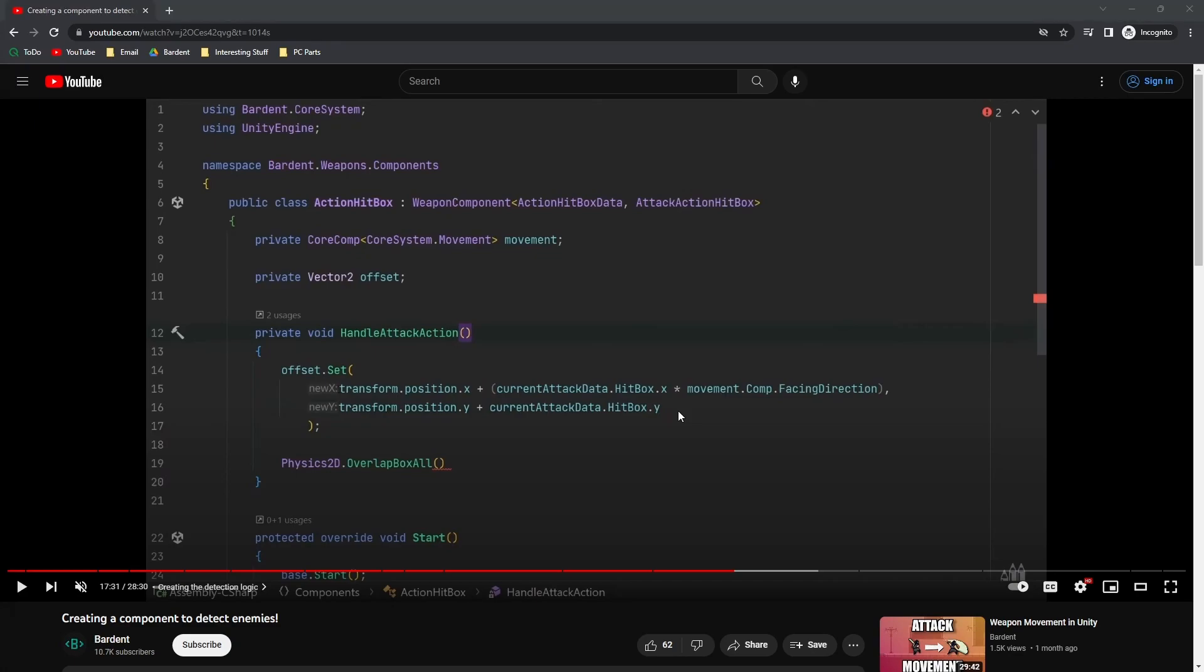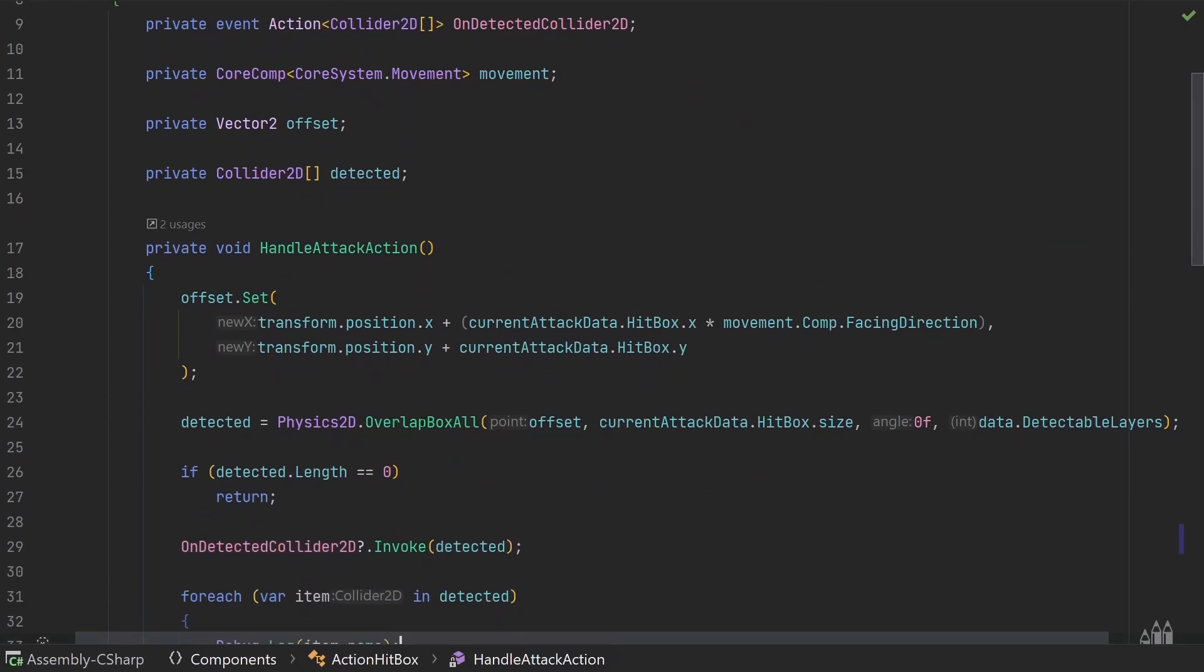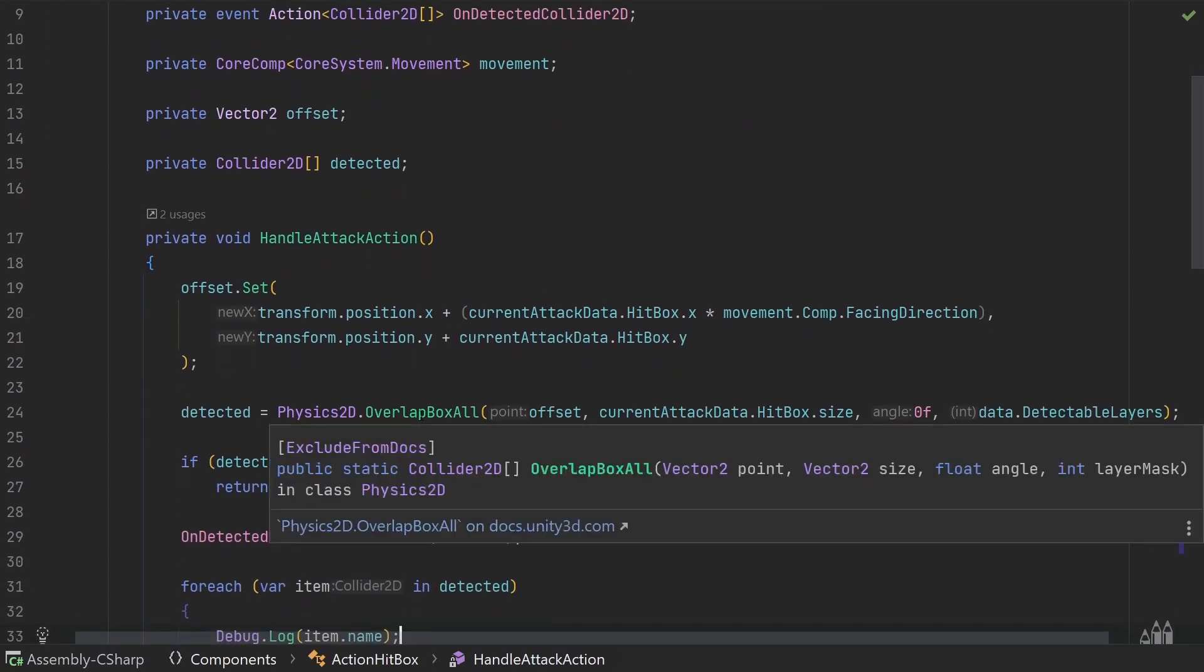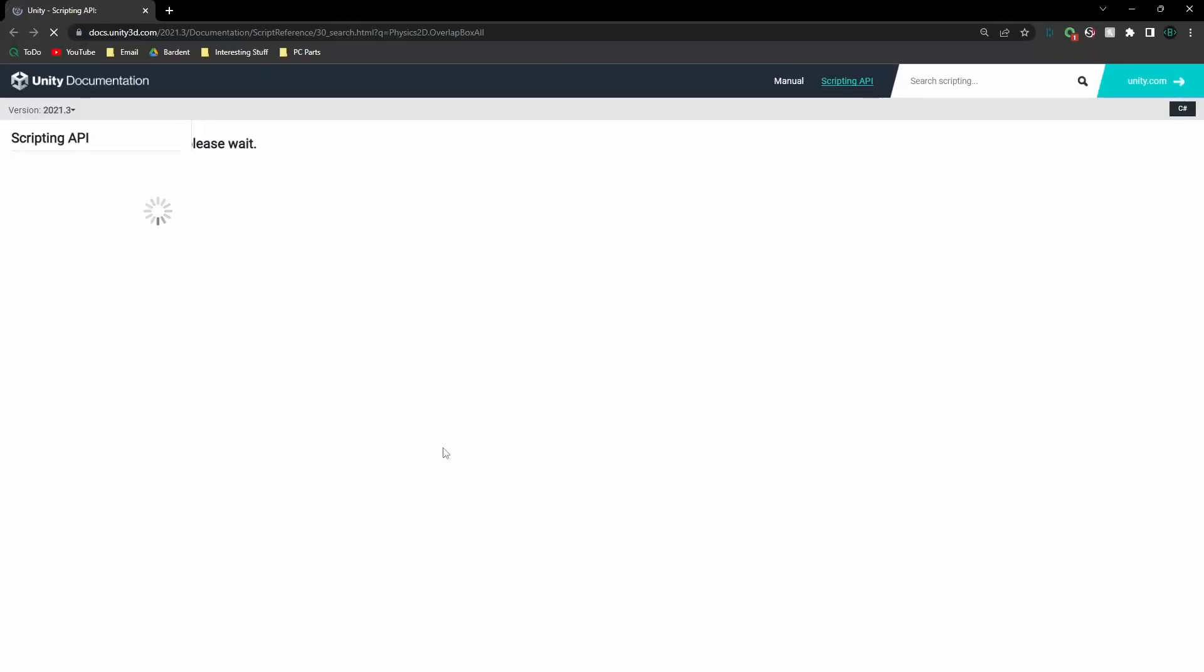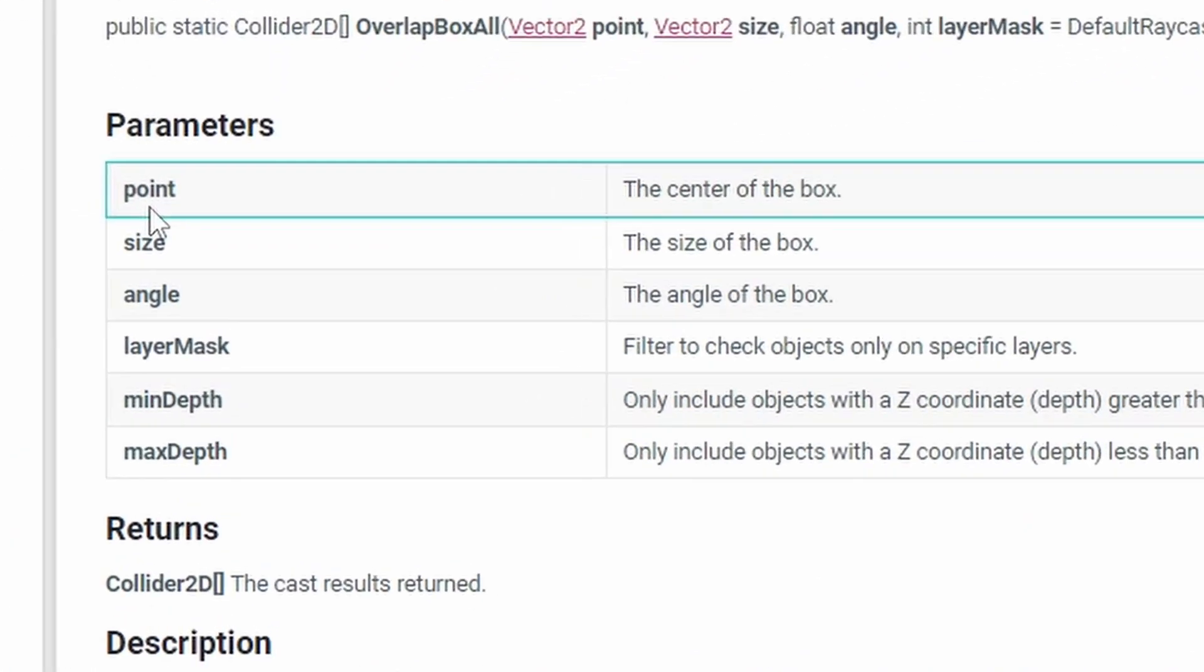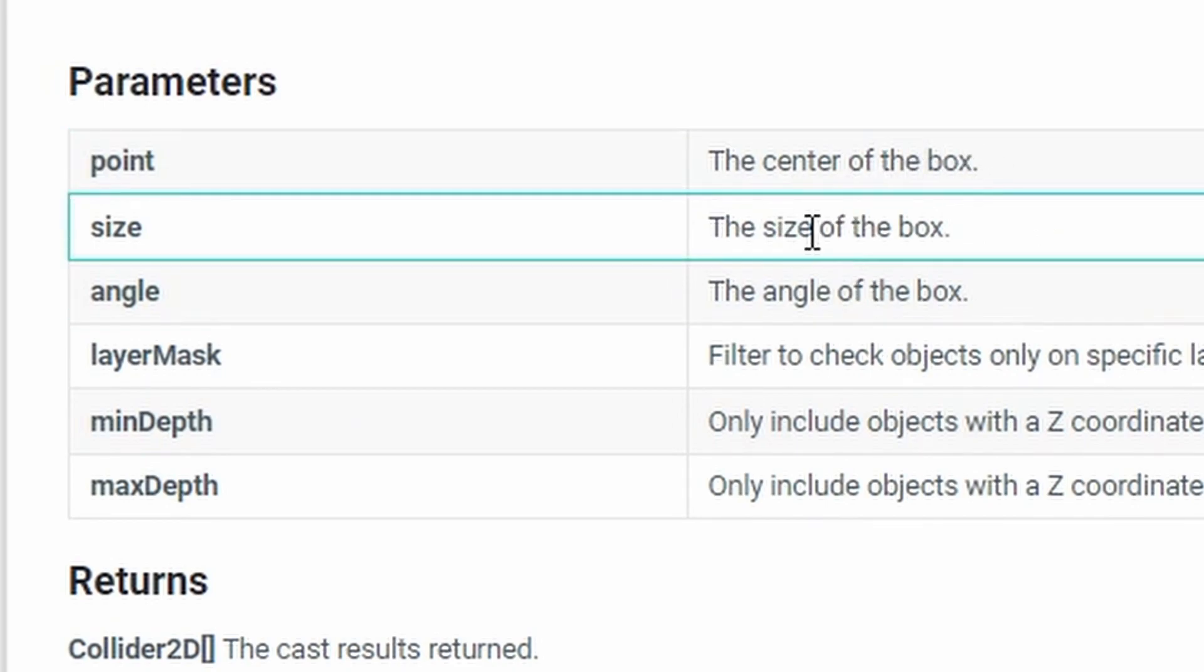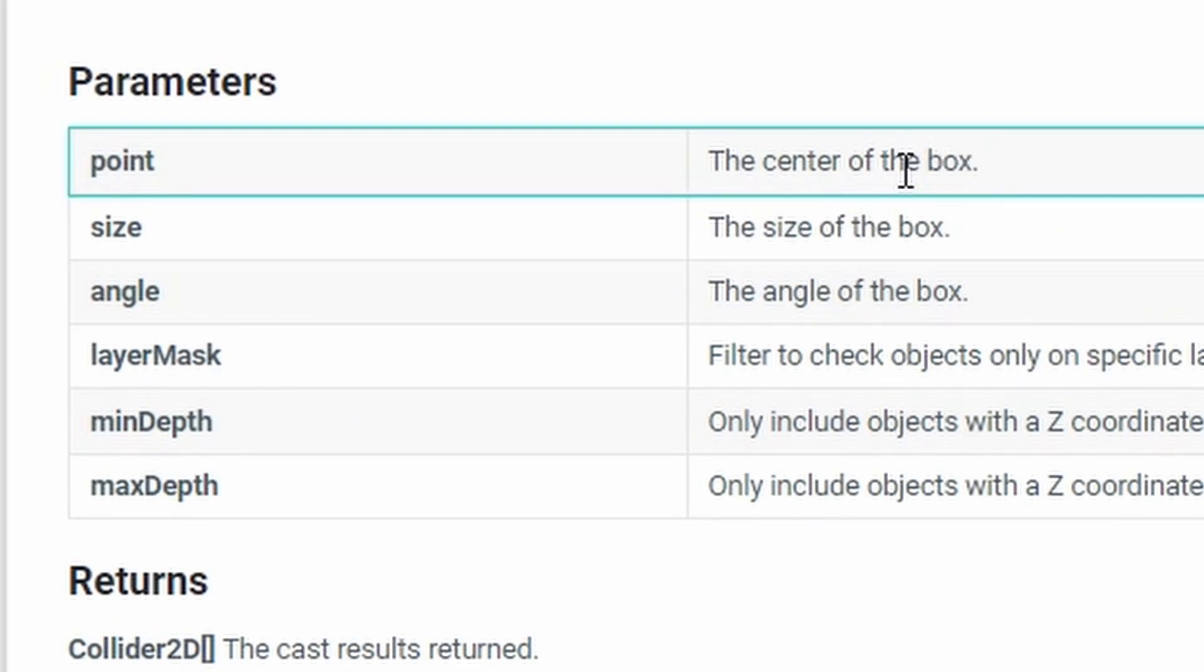So if we take a look at our code over here, our overlap box all takes in a vector2 point. And if we take a look at the documentation, you'll see over here the point refers to the center of the box. Now the offset that we're passing in as the center of the box is actually a corner of the box.